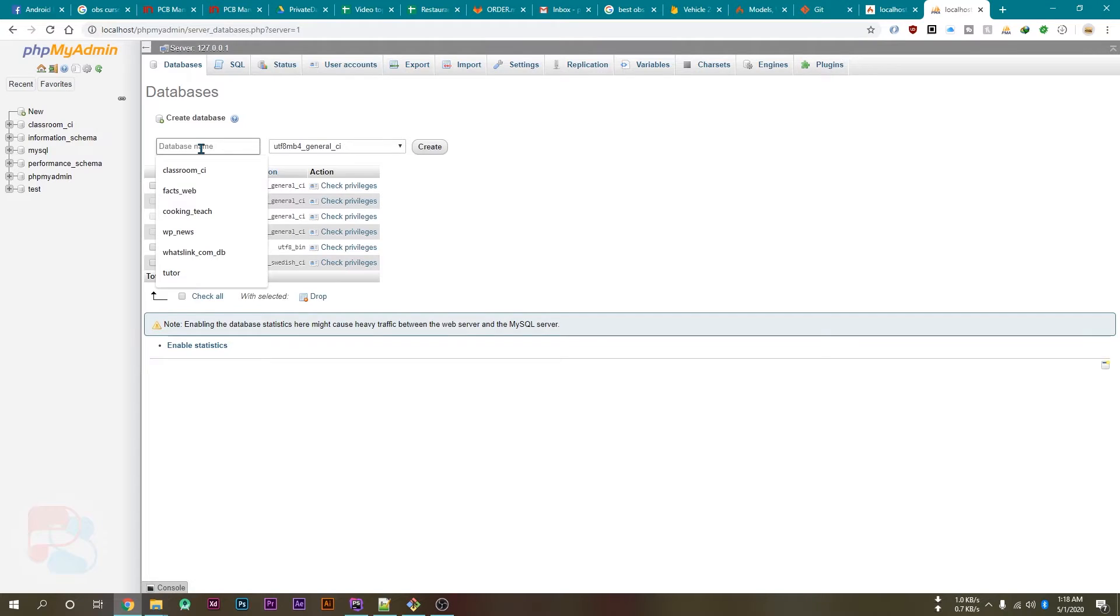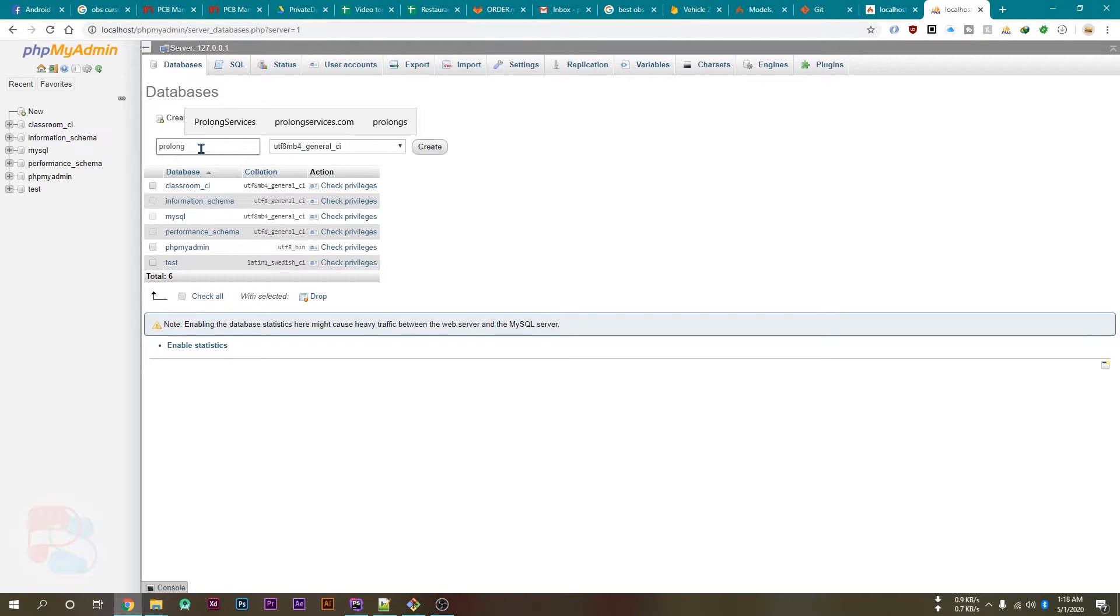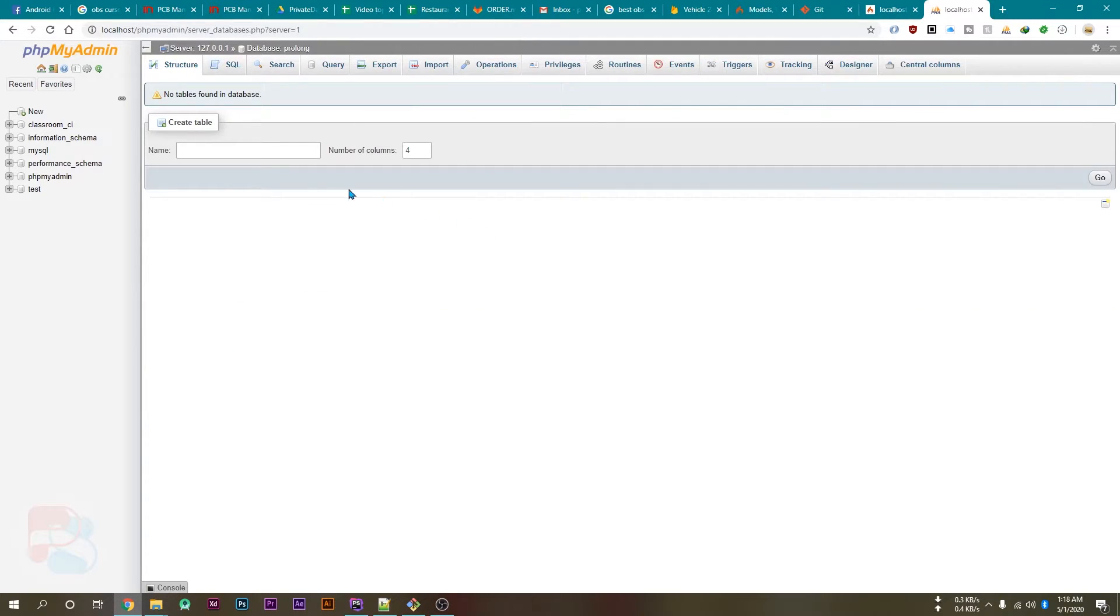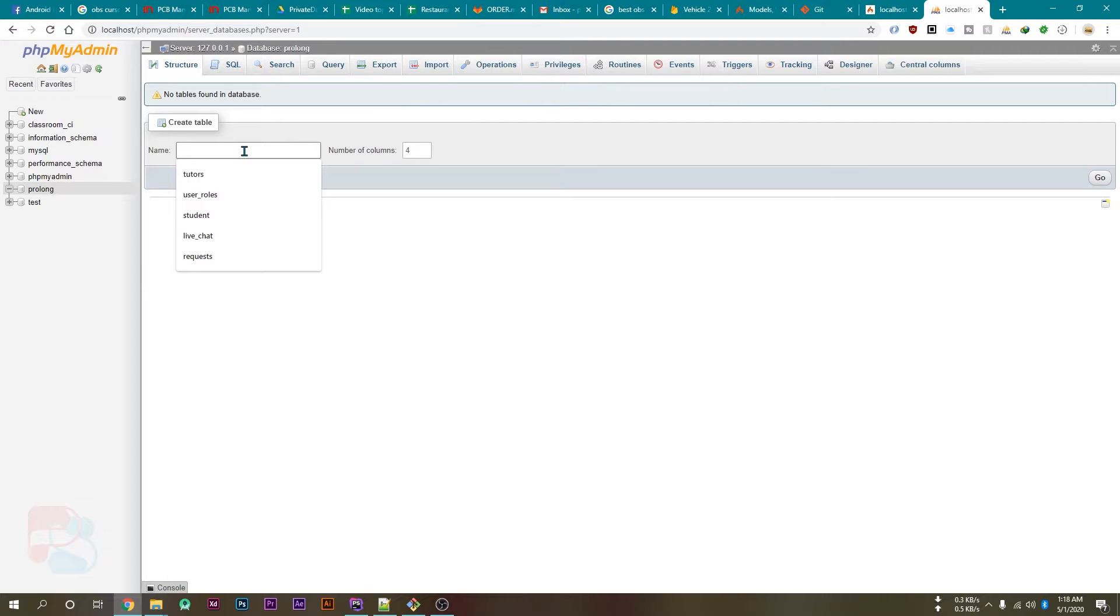So I will name my database here - sorry, to run the phpMyAdmin we need the Apache, so open the XAMPP control panel and start the Apache as well. Now open phpMyAdmin and create new database here. I will name my database as prolong and click on the create button.